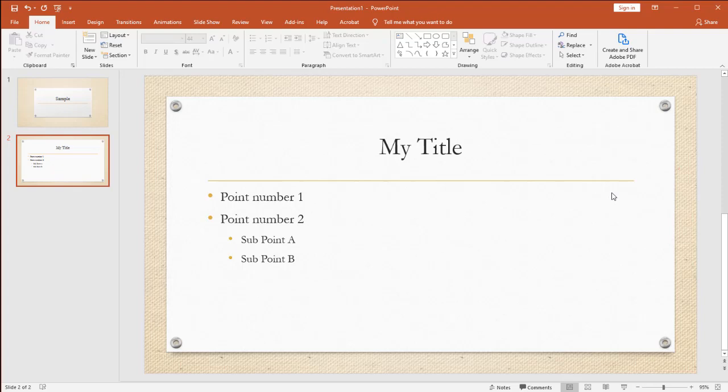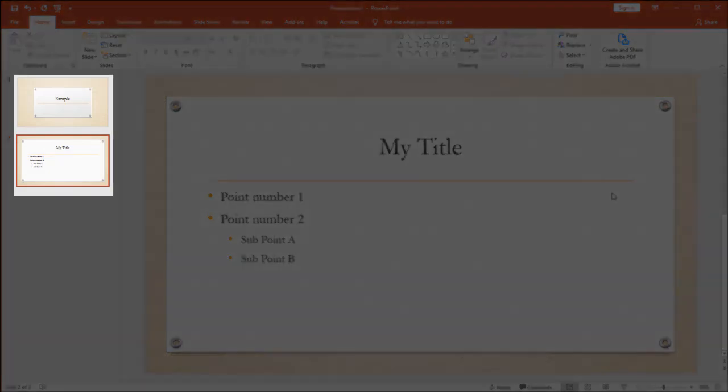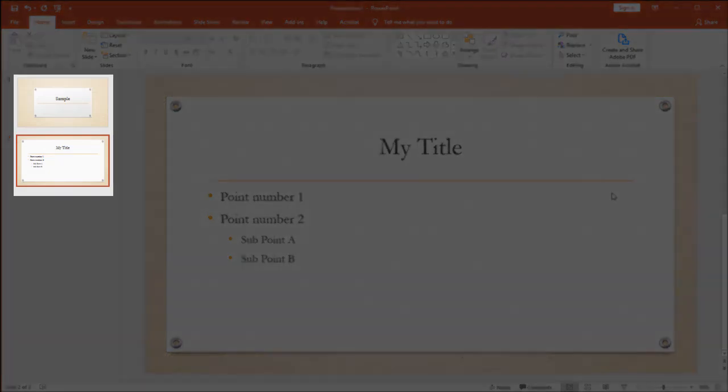Here we have a previous presentation that we had, it just has two slides, and I can look over my thumbnail section on my left hand side and I see those two slides.